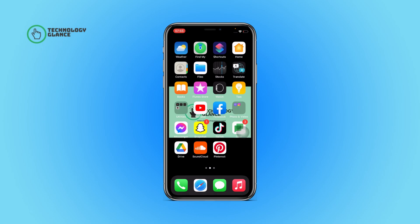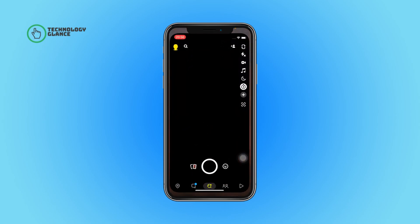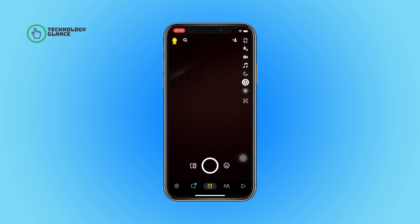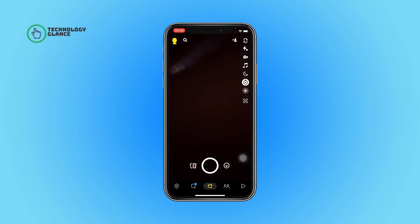First of all, open the Snapchat app on your device. After that, tap on the watch icon and select the timer you want. After that, tap on the set timer button — and that's it.